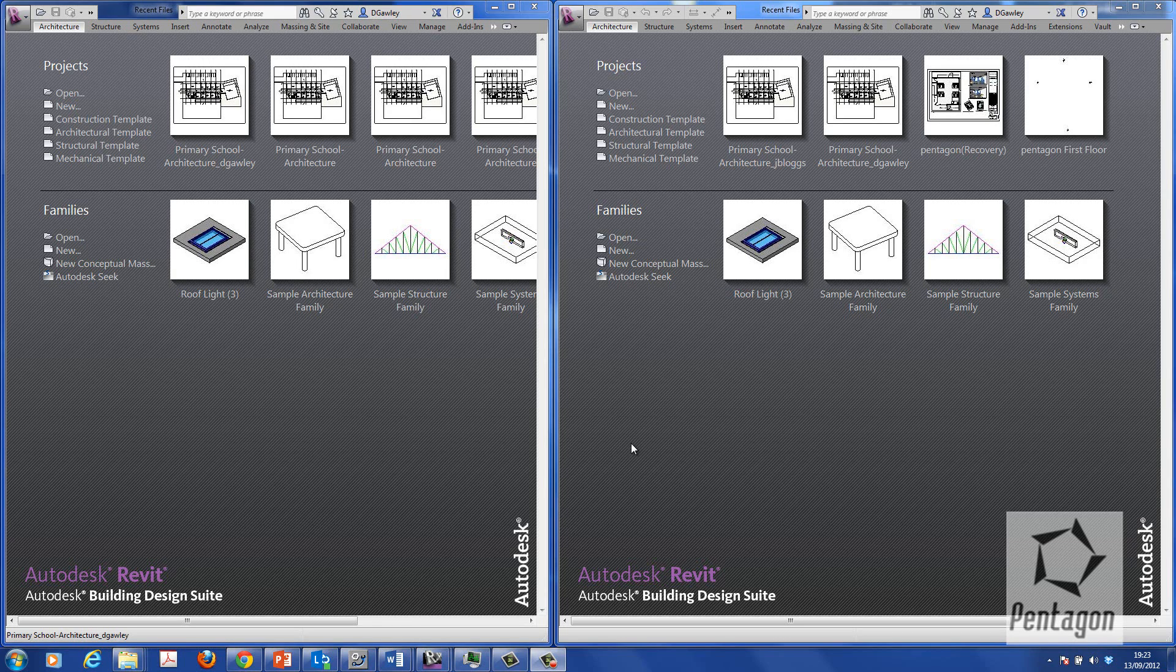Hi, this is David Gawley from Pentagon Solutions and we're taking a look at Revit 2013. We're going to have a look at collaboration and using worksets within Revit.